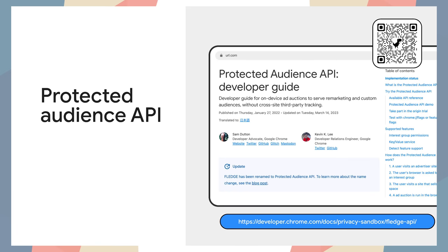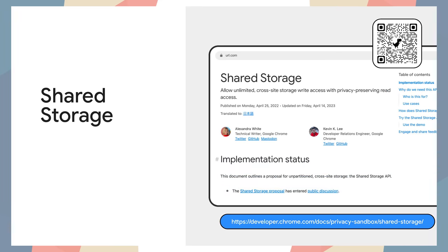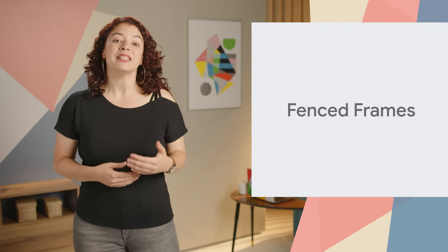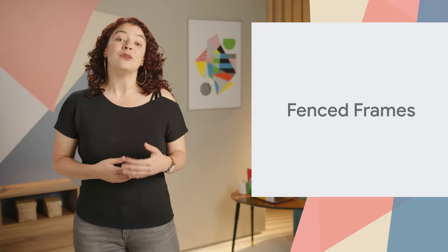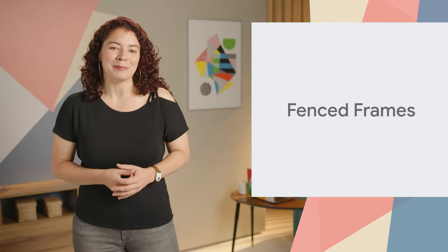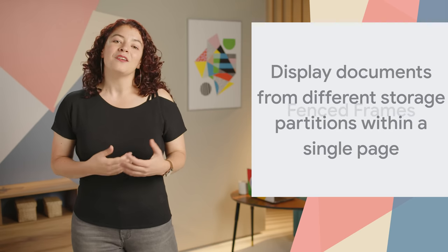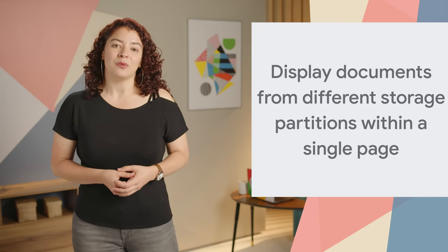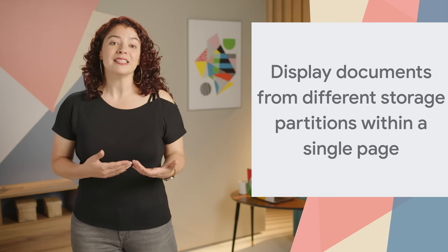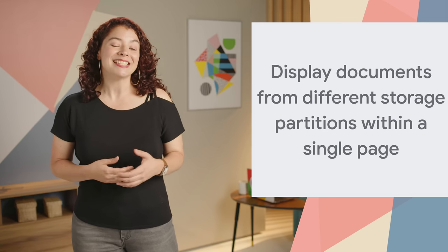Many of its proposals aim to satisfy cross-site use cases without third-party cookies or other tracking mechanisms. For example, the Protected Audience API allows for interest-based ad serving in a privacy-preserving manner. Shared storage allows access to unpartitioned cross-site data in a secure environment. In order to preserve privacy, some of these APIs require a new way to embed content. The solution is called a fenced frame.